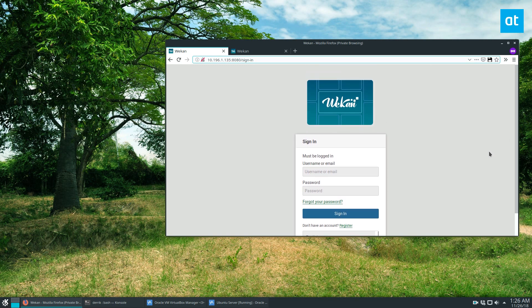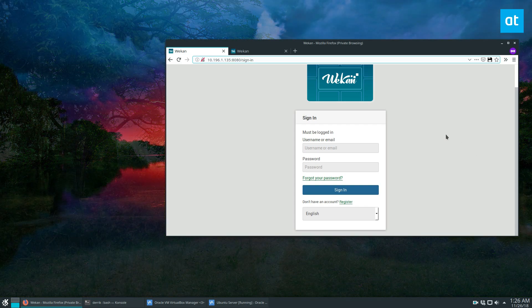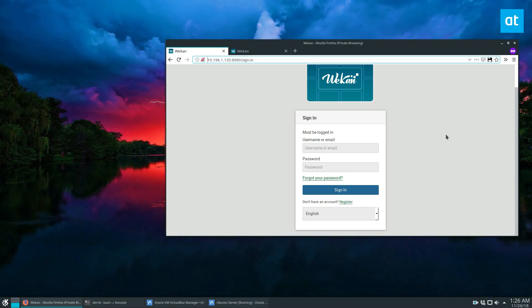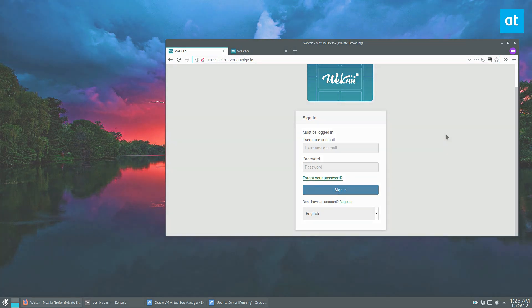So you guys, that's how you set up the WeKan project board. Once again, once you get it installed, you can just go and fill out the signup stuff and just give this IP address to everybody who wants to use the project manager. And that's how it works. Anyways, guys, I will see you in the next video.